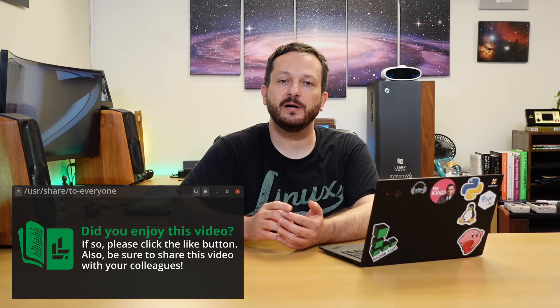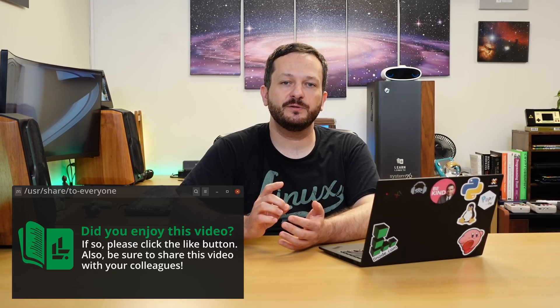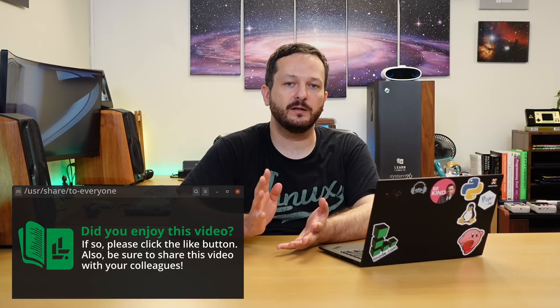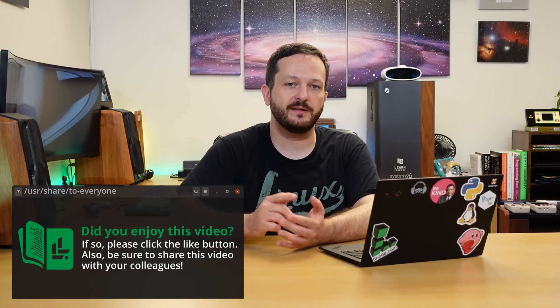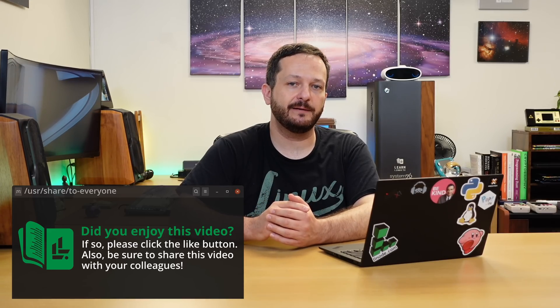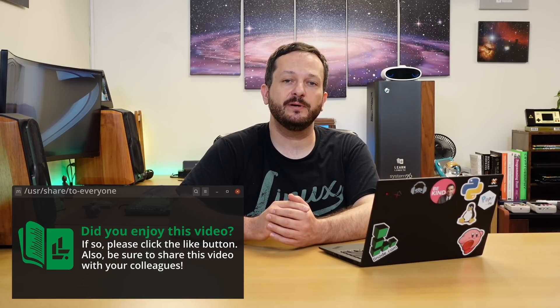So hopefully this video helped you out. And if it did, please click that like button. That lets YouTube know that people need to see more Linux content just like this. I'd really appreciate that, and I'll see you again in the next video.